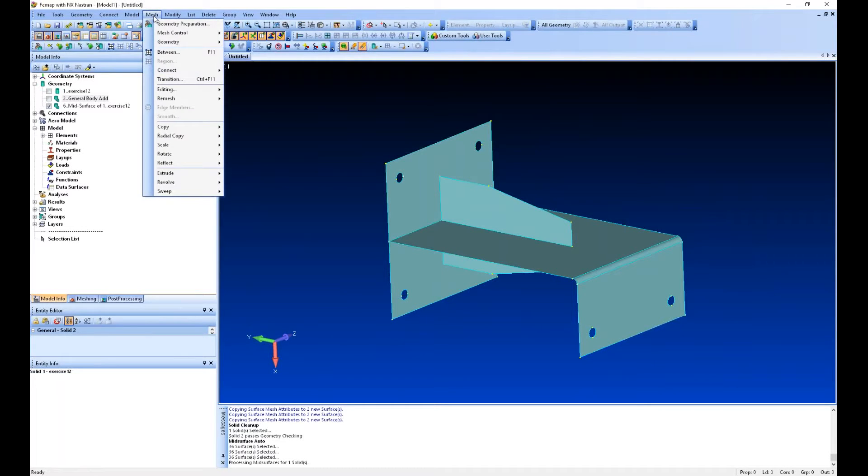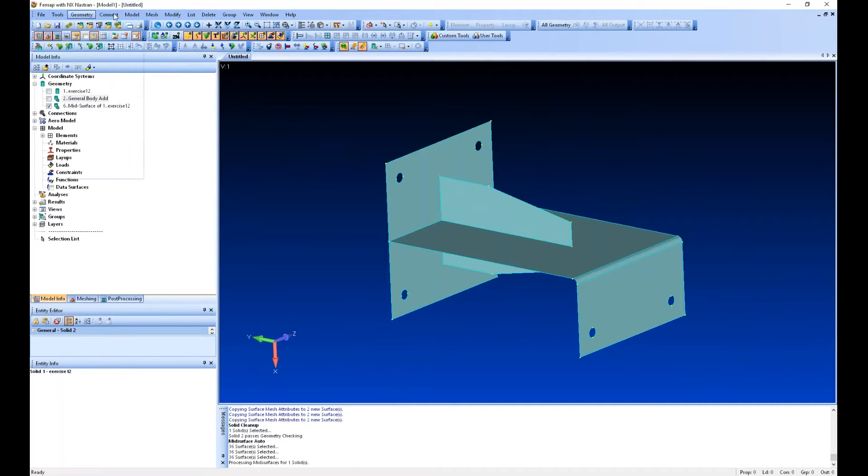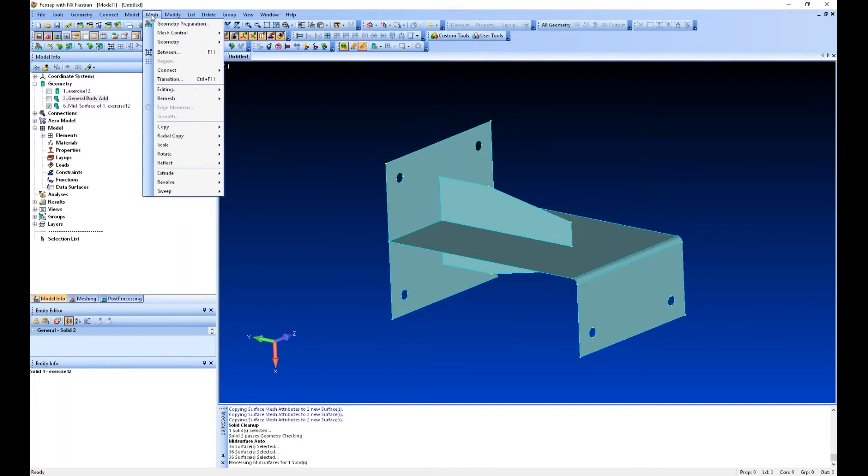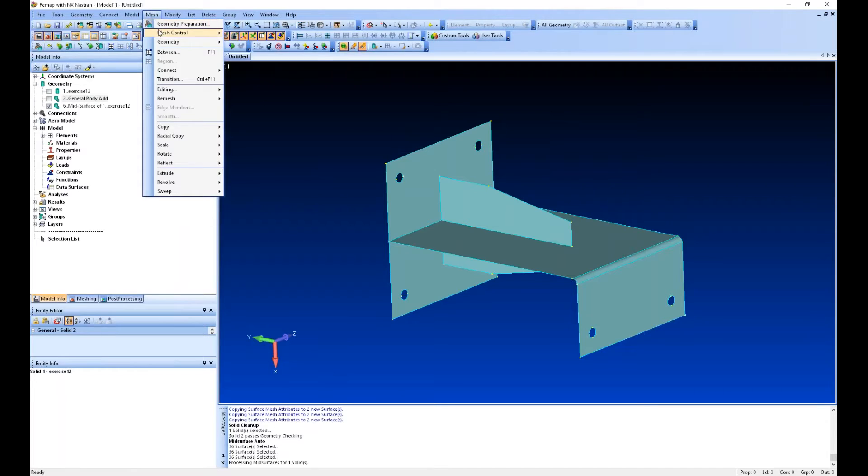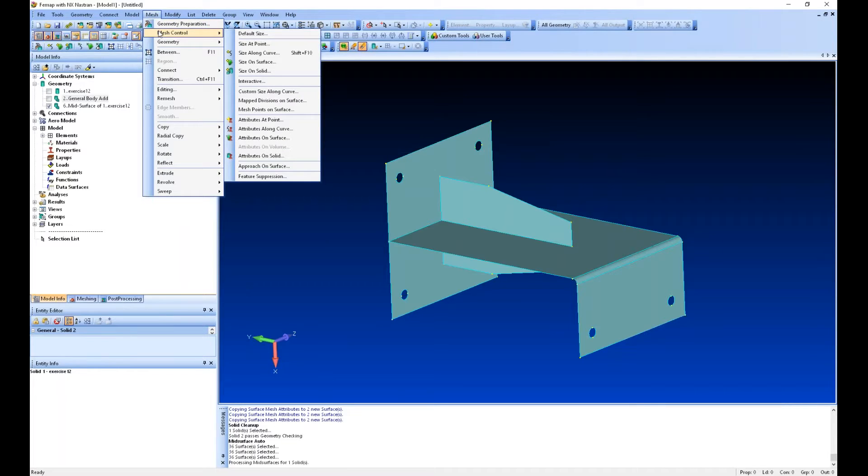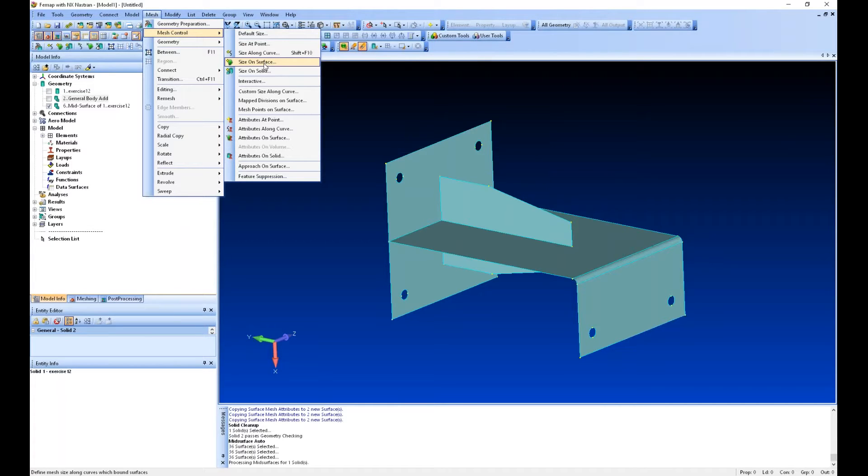Now we can start meshing. I'll show you how to do some of this from the file menu and then we'll play in the meshing toolbox. The first thing you want to do is mesh control to select your mesh sizing, how large your elements are going to be.